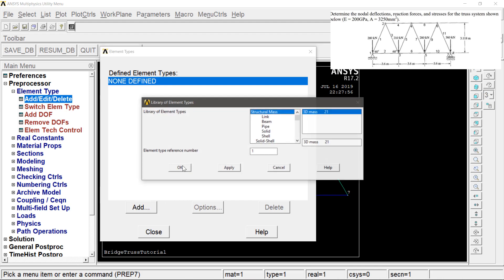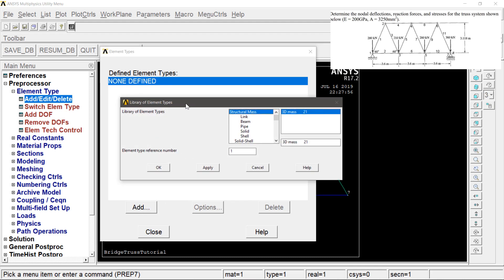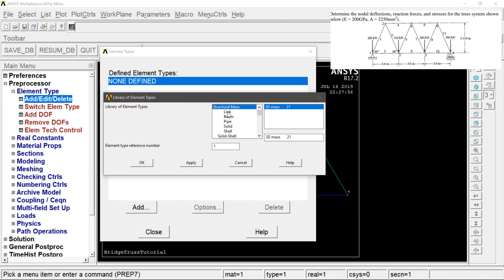We will add in the Link option, specifically the 3D finite link. Then we apply.